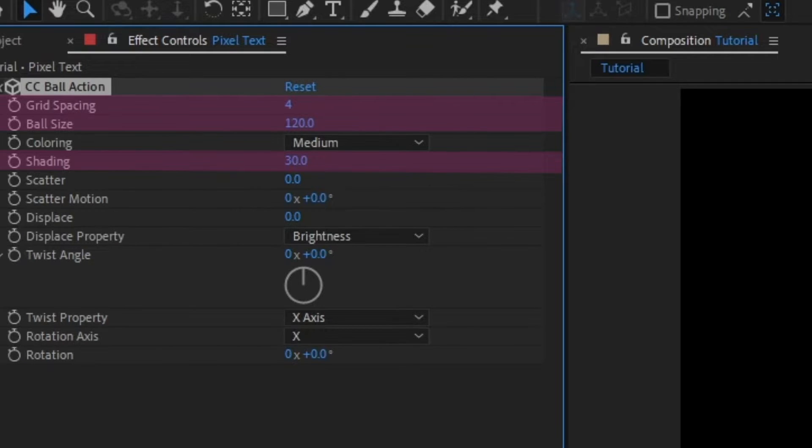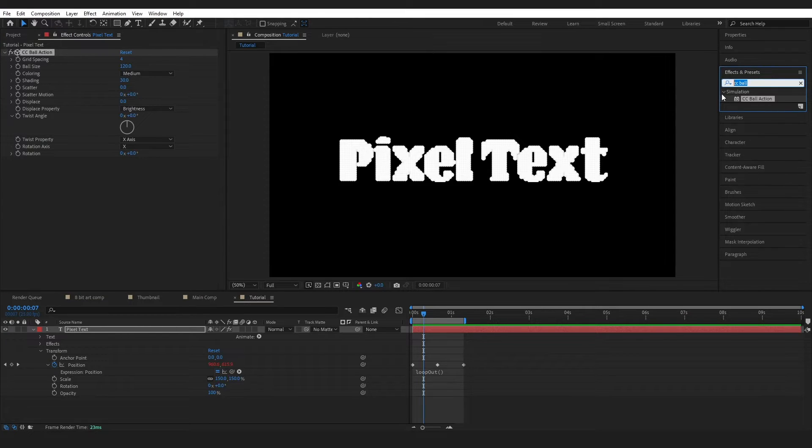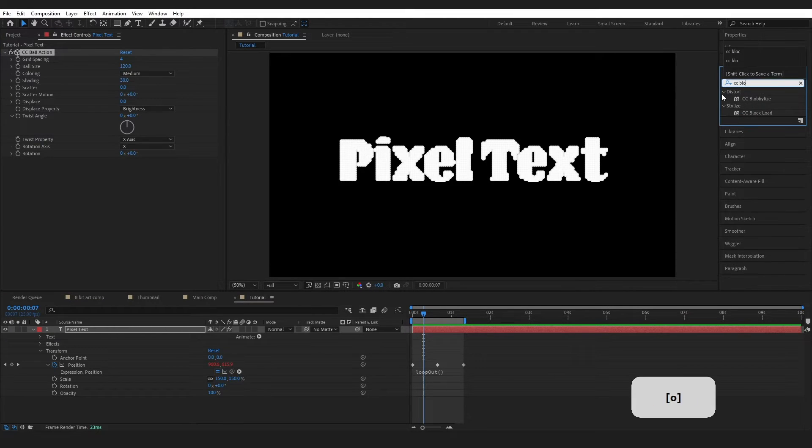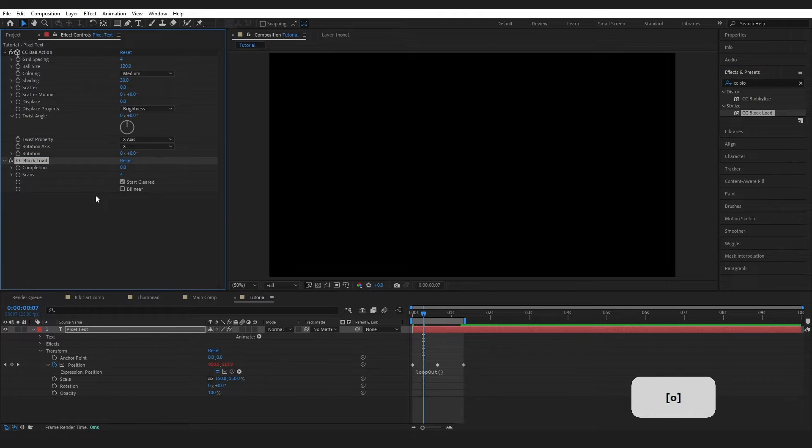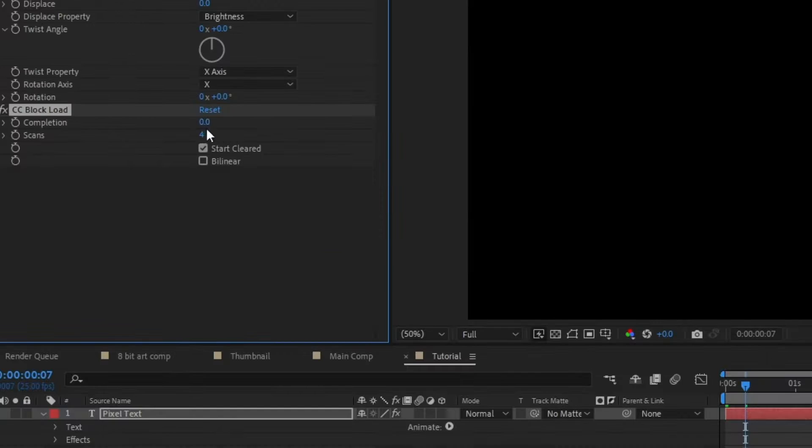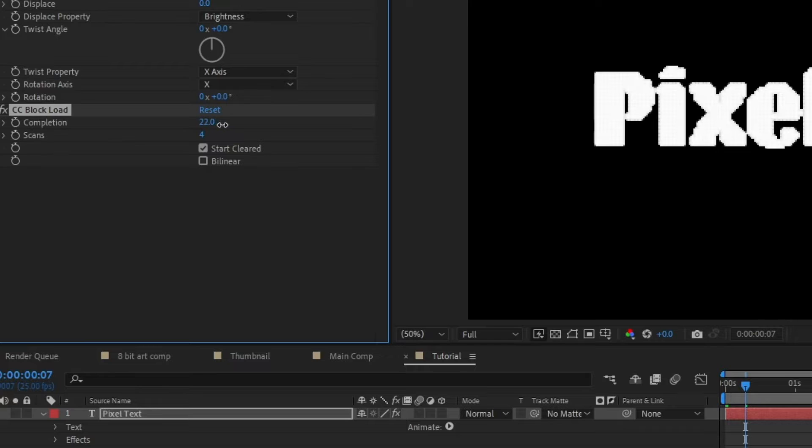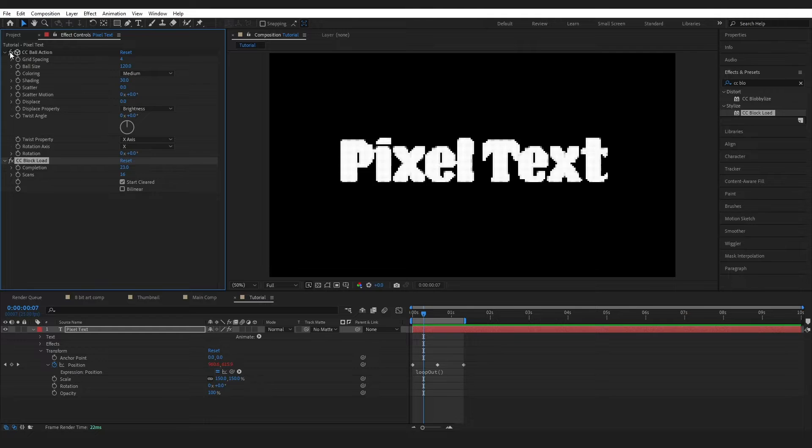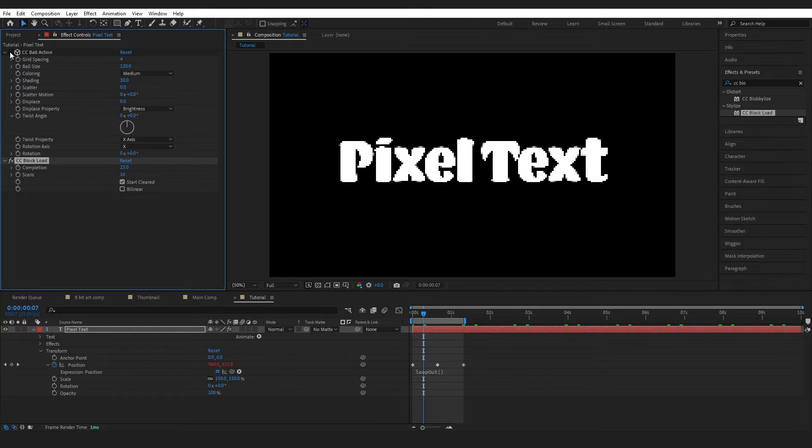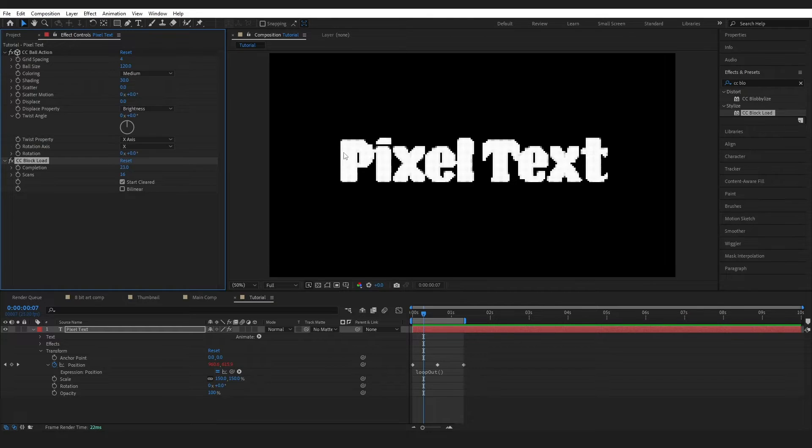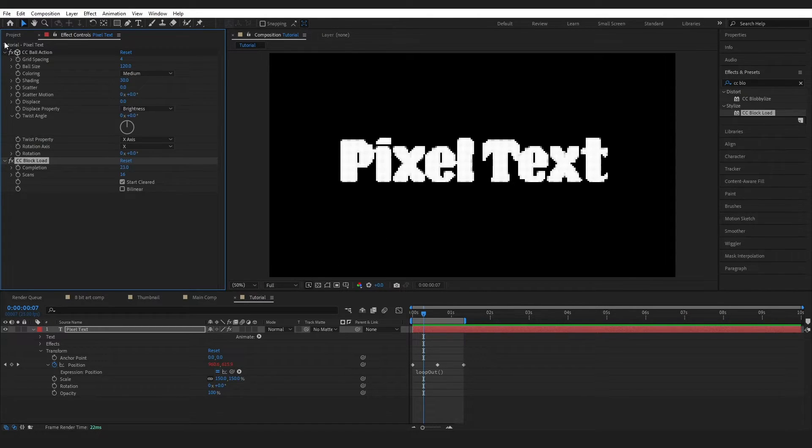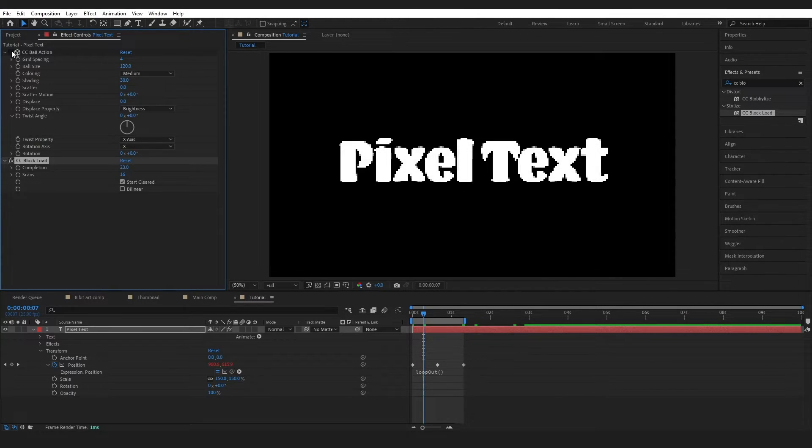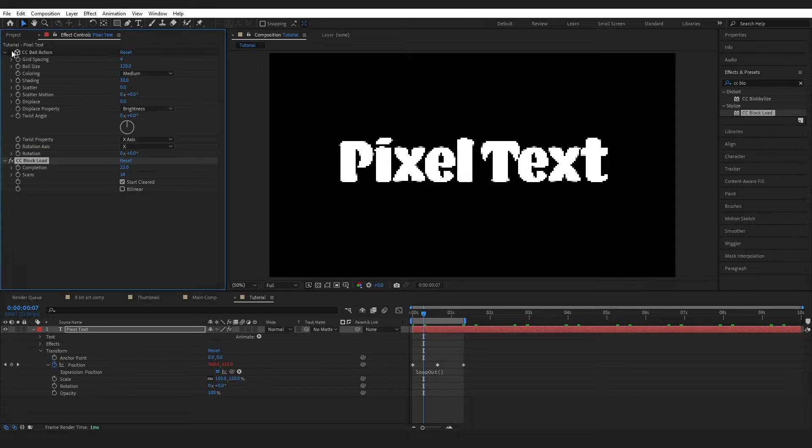So these are the numbers that I have used. Then I'm going to come back to Effects and Presets and type in CCBlock and drop this CCBlock load onto my layer. It's disappeared and that's because completion is all the way down. So I'm going to bring this up to 23 and I'm going to raise the number of scans to 16. So if I switch ball action on and off, you can see that all it's done here is just kind of bolstered up my text slightly and kind of added a little bit of shading in as well. So this was a bit more of a stylistic choice for me. You can go one way or the other.